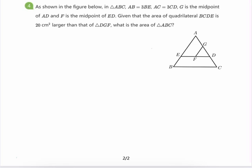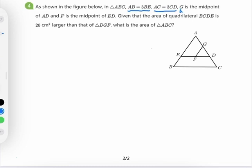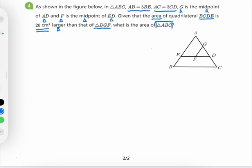As shown in the figure below, in triangle ABC: AB is 3BE, AC is 3CD, G is the midpoint of AD, and F is the midpoint of ED. Given that the area of quadrilateral BCDE is 20 square centimeters larger than that of triangle DGF, what is the area of triangle ABC?